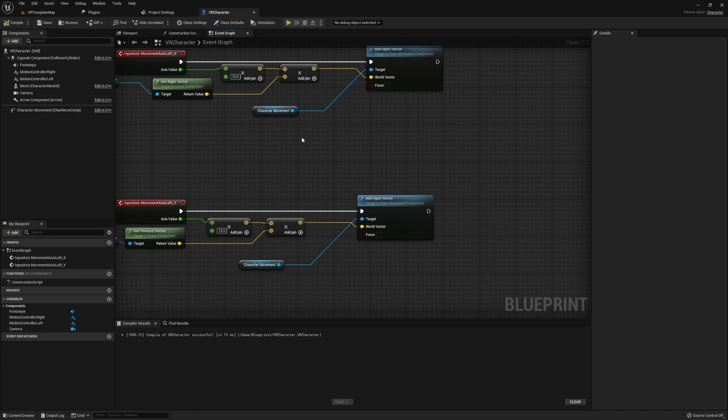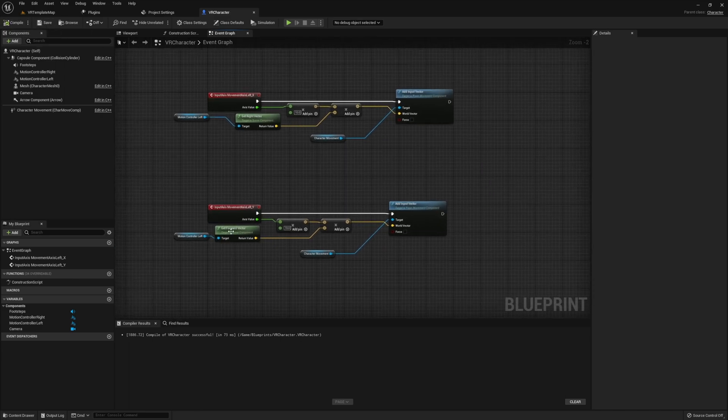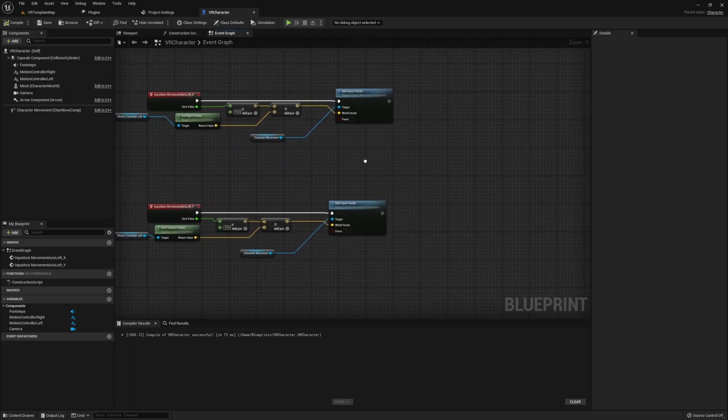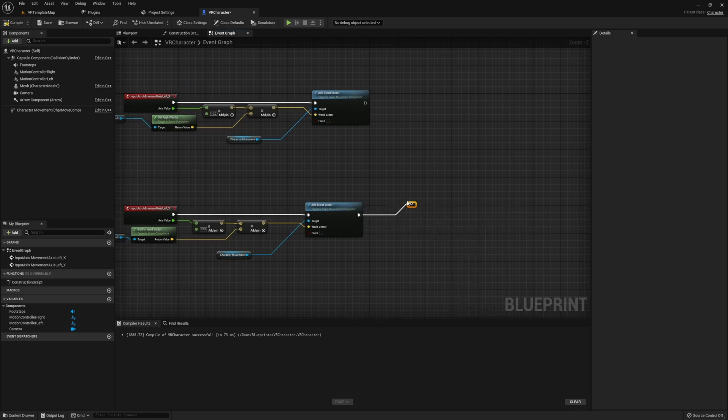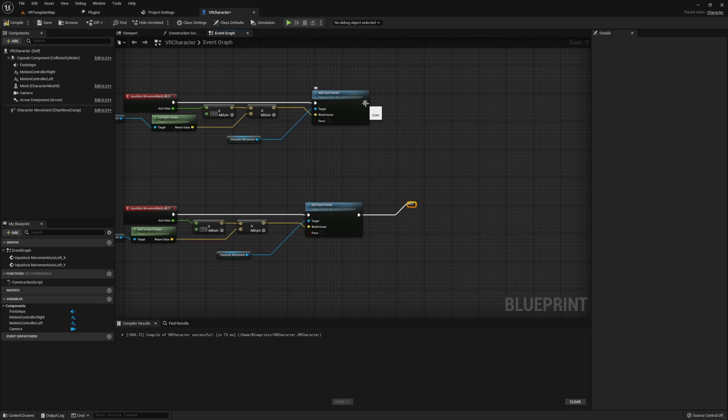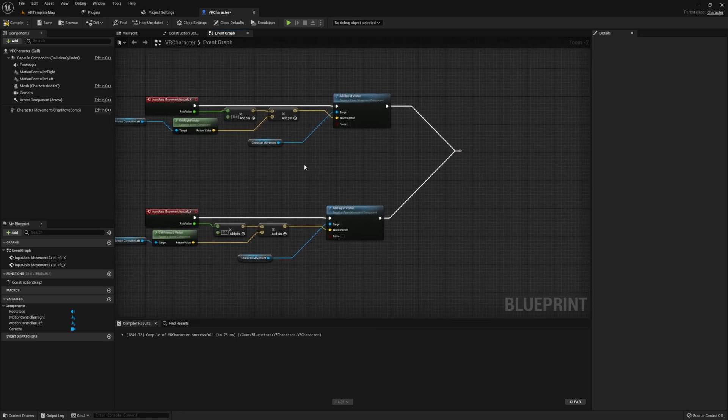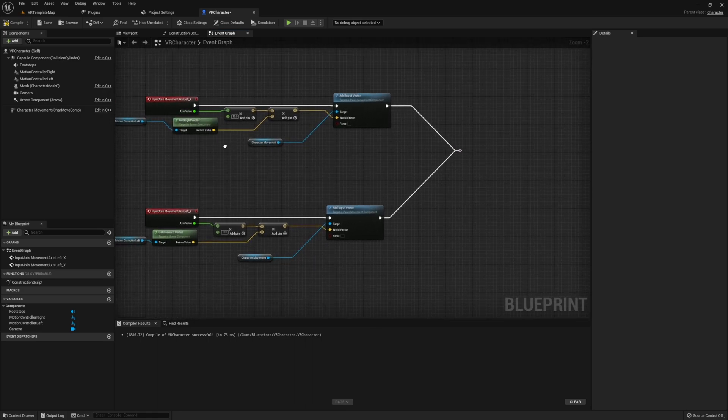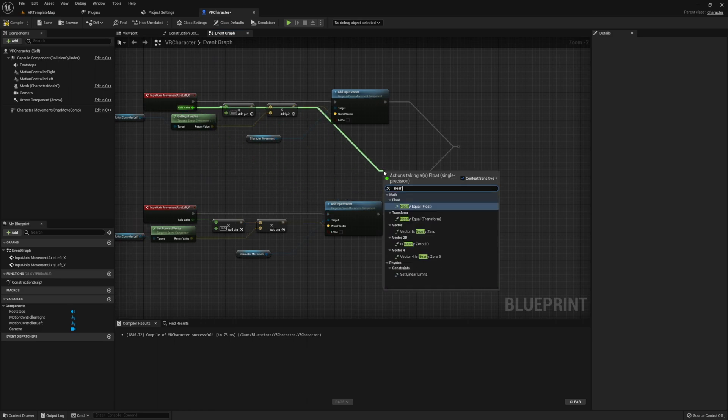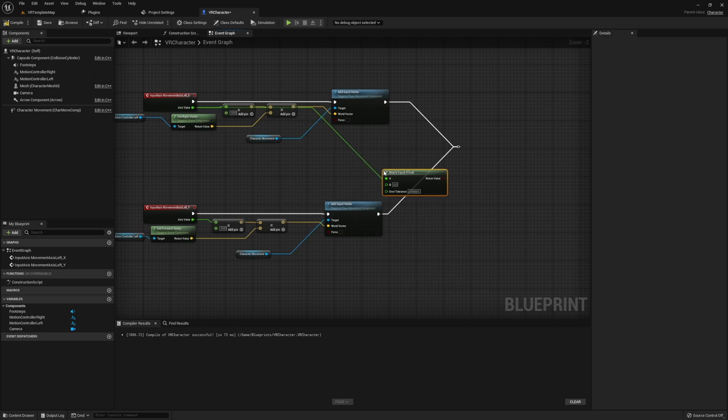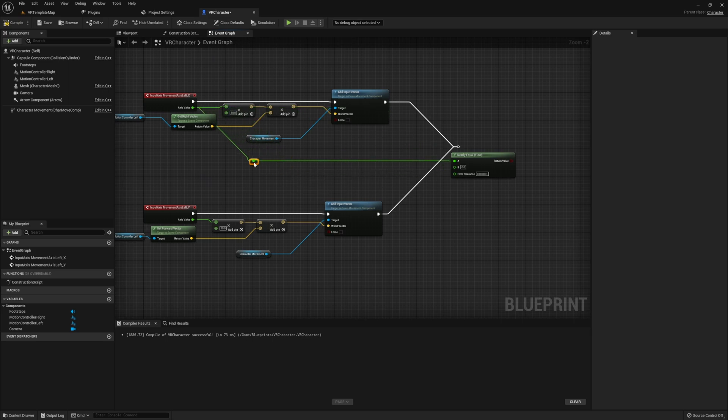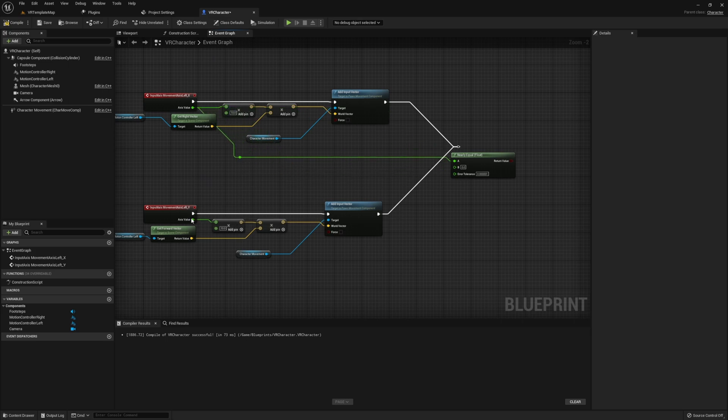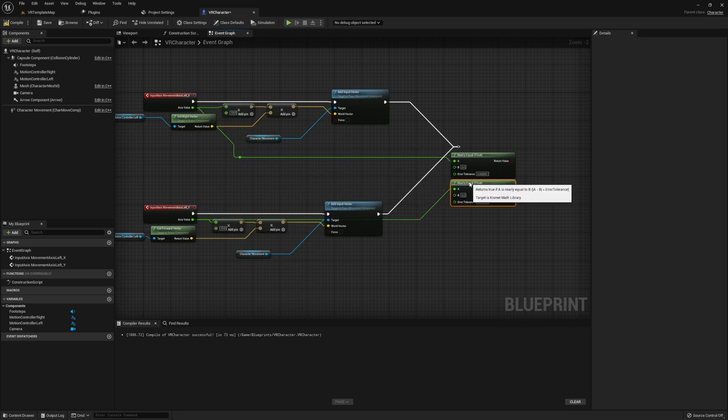Once you have locomotion all set up, now we need to actually get started on the footstep sounds. First things first, we're going to grab both of the nodes off of our add input, both of our output nodes, and combine them into a single reroute node. In addition to this, we're also going to grab the axis values from each of our input actions, and then check to see if they're nearly equal to zero.